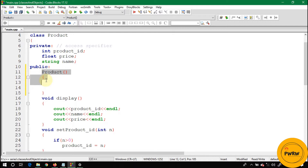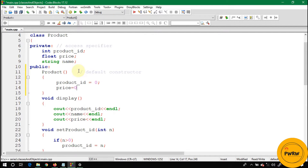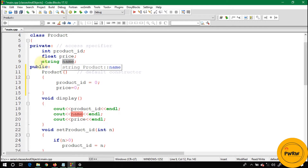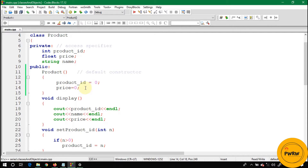The constructor will be called automatically whenever and wherever the object is declared — that's why this is called the default constructor. Here I can initialize the variables of this class to zero. You don't need to initialize the name variable to null or empty string because string is already a class and it calls its own default constructor, so it's already empty. Let's run this code again — now the output is zero and zero, not garbage values, because we initialized the class variables to zero in the default constructor.